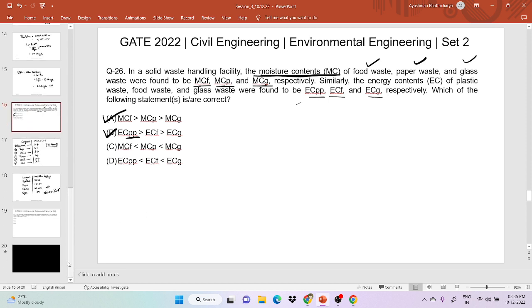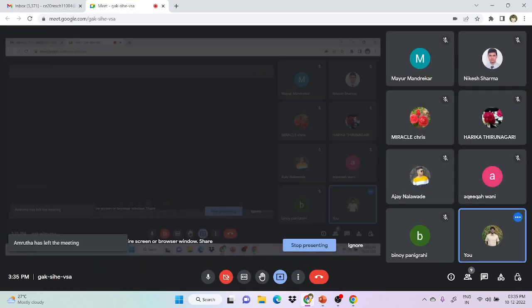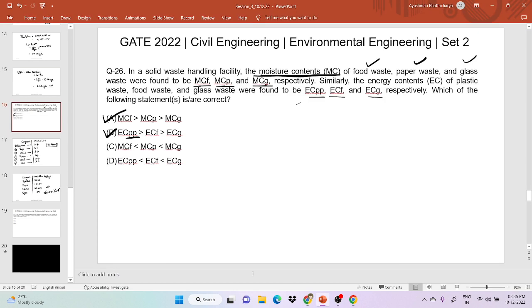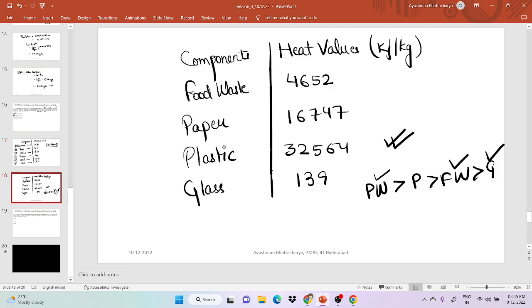It is recommended to remember these moisture and energy content values, as they are helpful for GATE preparation.